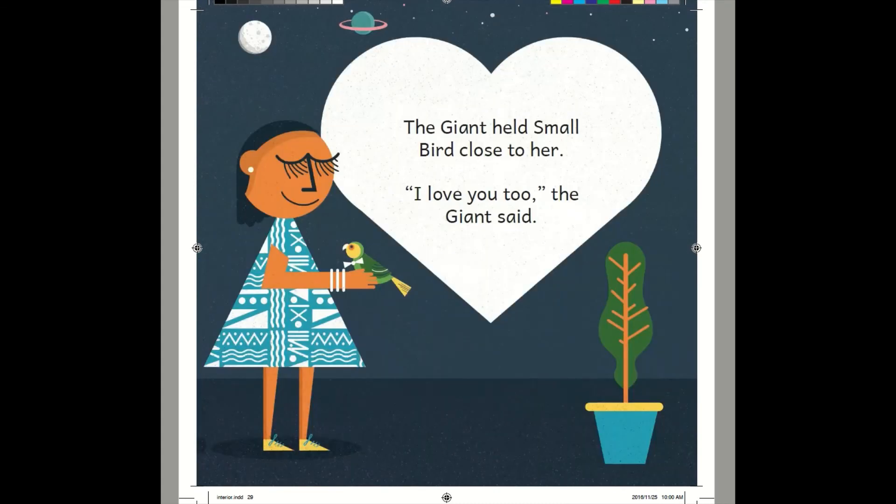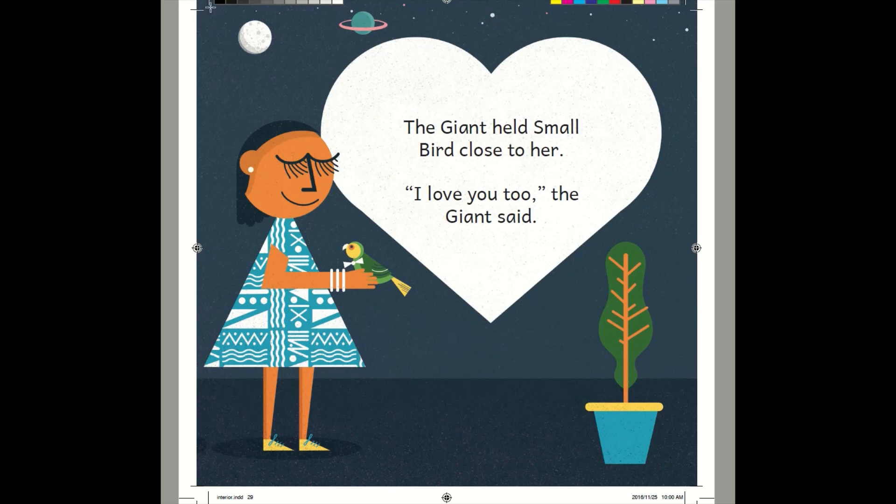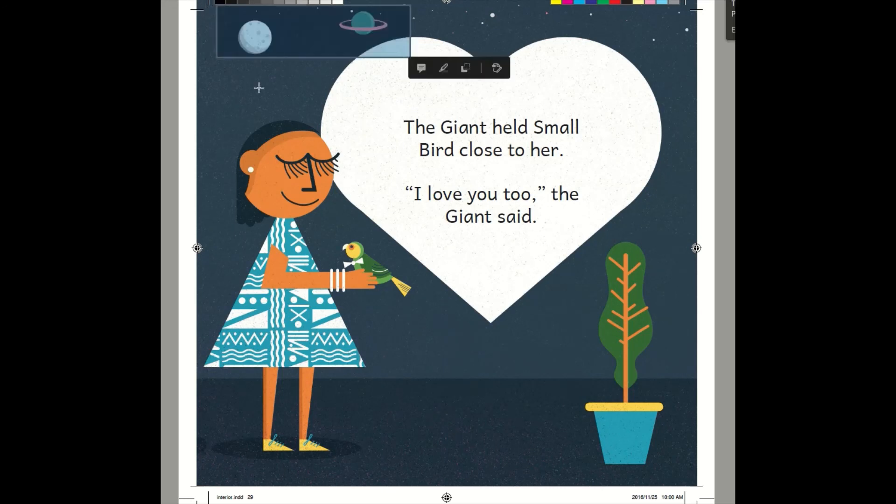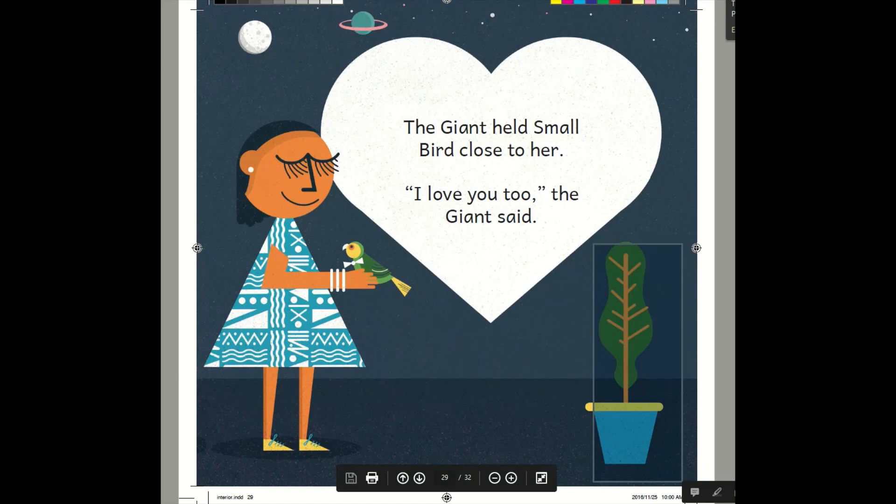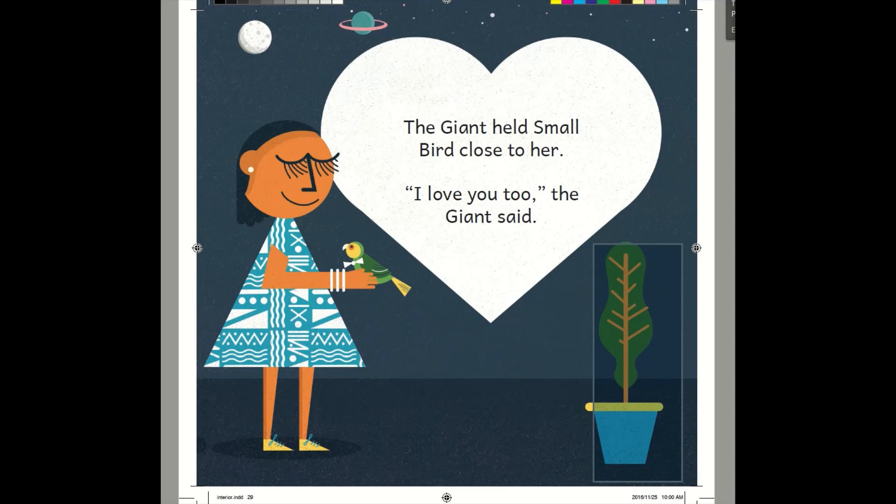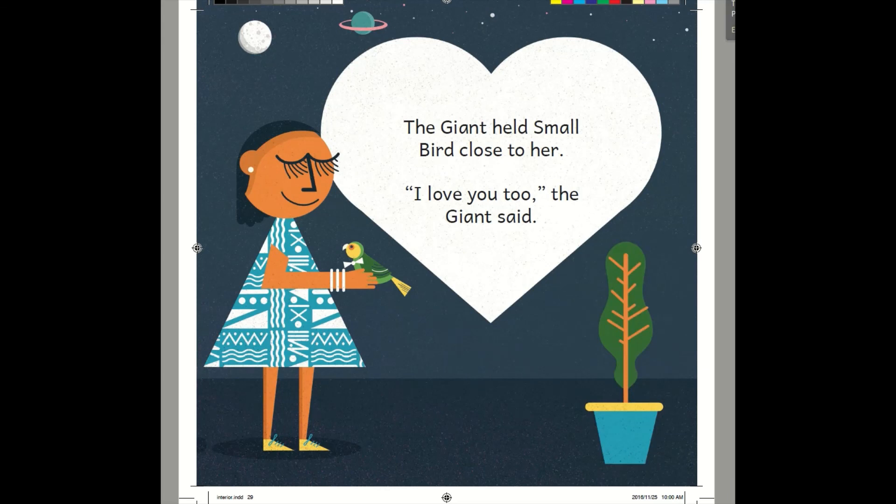The giant held Small Bird close to her. I love you too, the giant said. Aww. They must be so glad to have found each other. Look, it's the moon. And another planet above the giant. What's this over here? That's right, that's a plant. I wonder what kind of plant that is. It's almost as big as the giant.